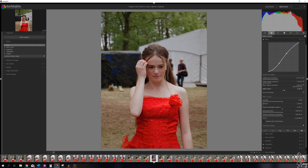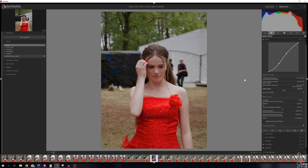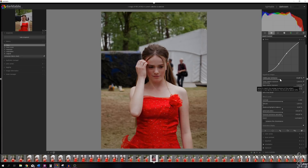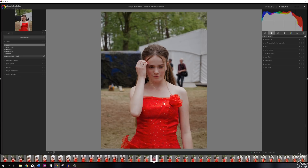I'll adjust the middle gray luminance a little to show the effect — moving left makes the image brighter, moving right makes it darker. I'll keep it slightly to the left for a bit more light. The reds are really popping.